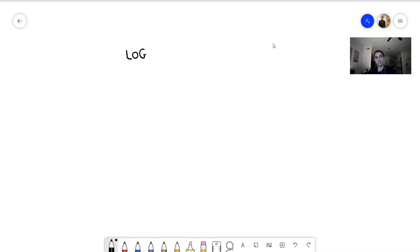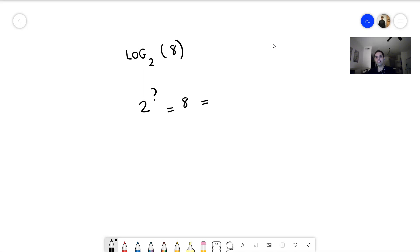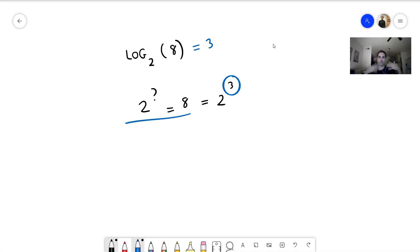Let's try to find log base 2 of 8. Log base 2 of 8 answers the question: 2 to the what equals 8? In other words, what power do you have to raise 2 to in order to get 8? Well, the answer is 2 to the third, so log base 2 of 8 is 3. Remember this question — '2 to the what equals 8' — because it turns out it's the same thing for inverse trig functions.